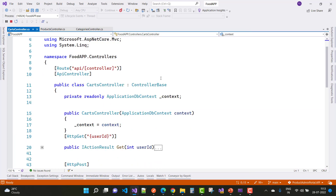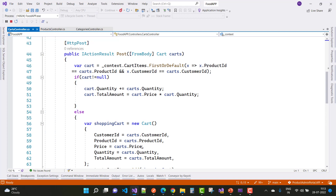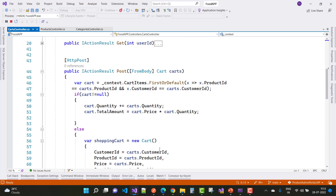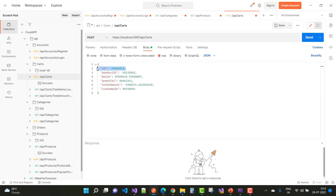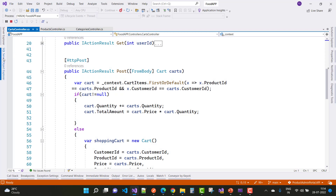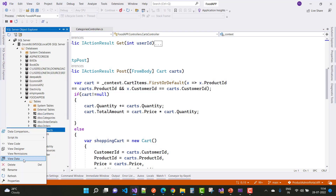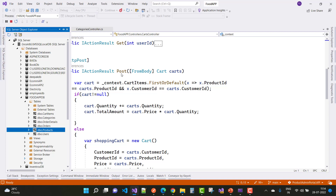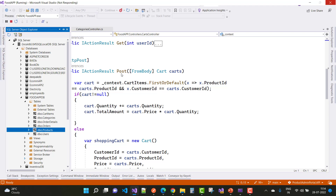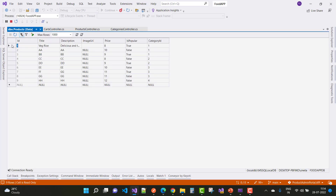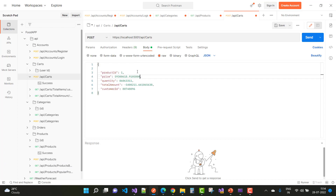In the cart controller, here we have the POST action method. In the cart fields, the ID is not mentioned. Product ID is 1. To check the price of the first product, look at the product table in the database. Here we have the first product: Veg Rice, delicious and tasty, and the price is 8. So price is 8, quantity is 2, and total amount is 16.